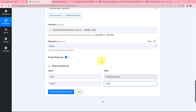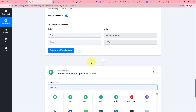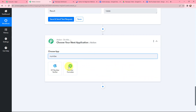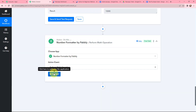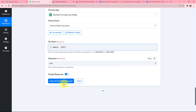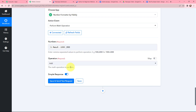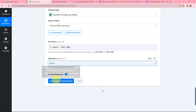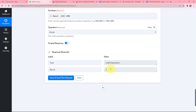Since the ticket price is 500 rupees, I need to find the quantity. I will perform another math operation using Number Formatter. Adding another action step, I search for Number Formatter again and select 'Perform Math Operation'. I map the amount of 1000, and divide it by 500 to get the quantity. Clicking on 'Save and Send Test Request', the result is 2 — meaning the quantity is 2.